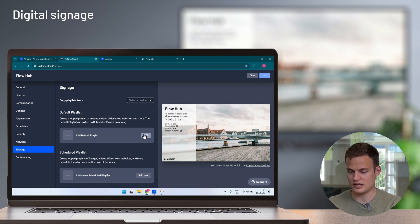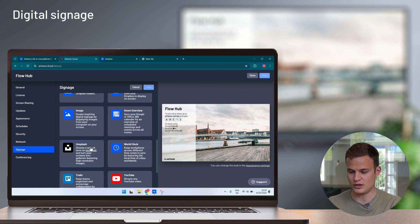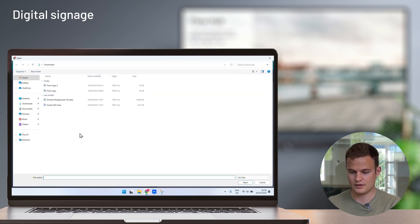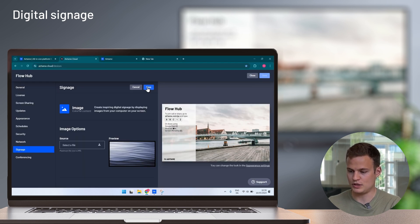I'm going to set up a simple background image on this Airtame. Pick my image.